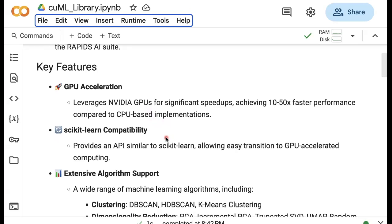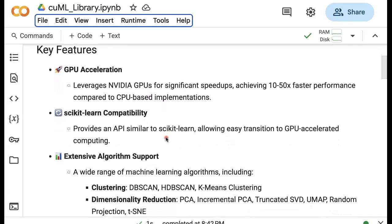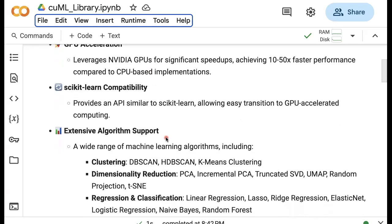One advantage of CUML is that it has compatibility with scikit-learn and provides an API which is very similar to scikit-learn. So this means that we do not need to learn new code or libraries.